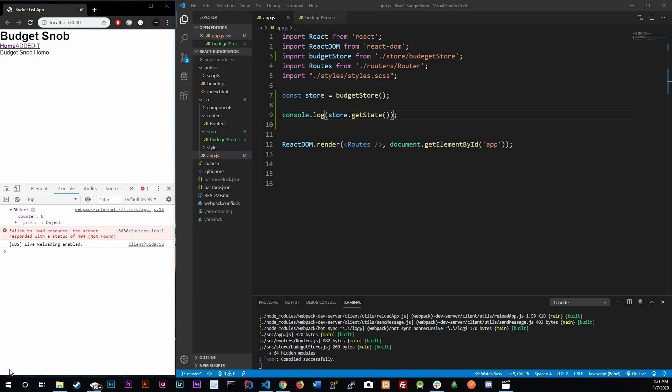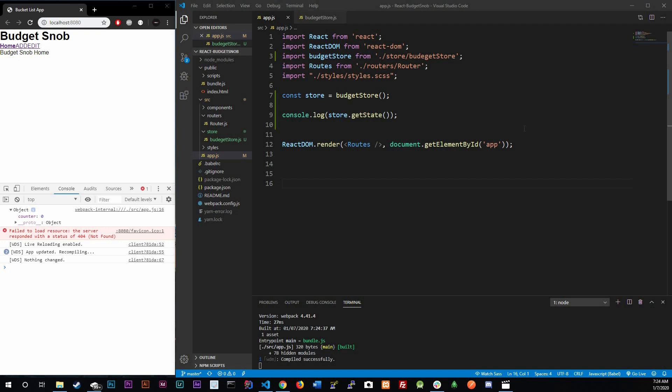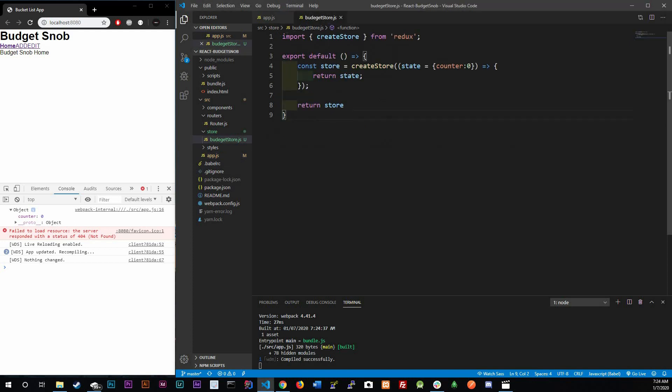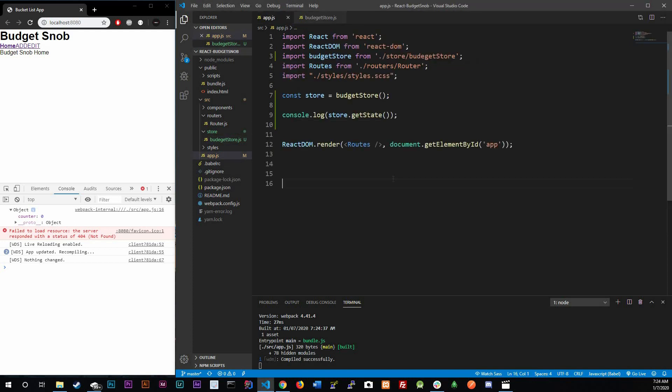Welcome back. Today we're going to be talking about actions. In the last video we finished off creating a store, and all we did was print out to the screen 'counter: 0', which is our default state. In this video we are going to focus on actually giving the store commands — like saying we want to increment the state by one, decrement it by one, or reset the state to zero.